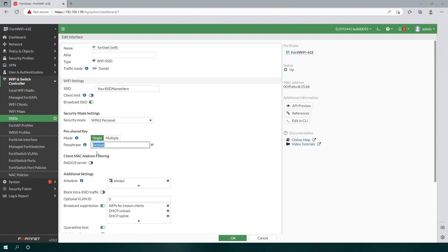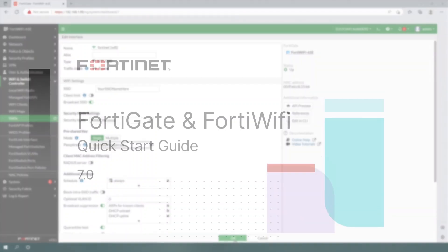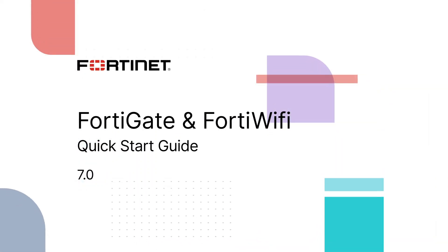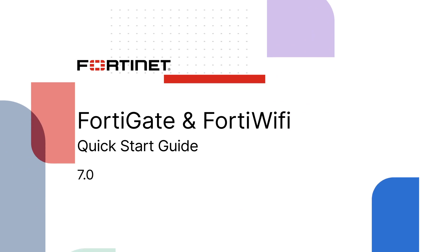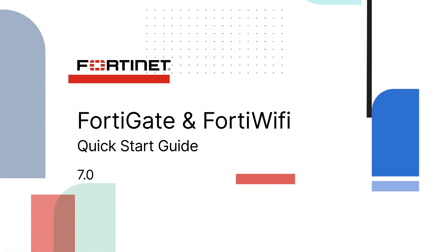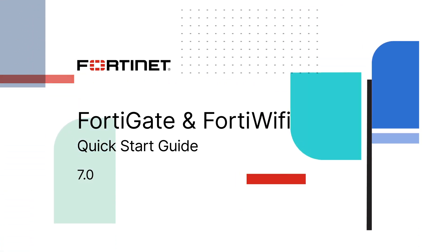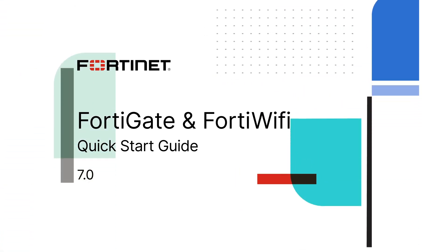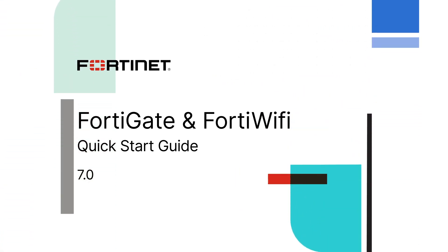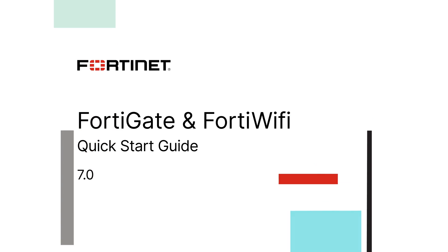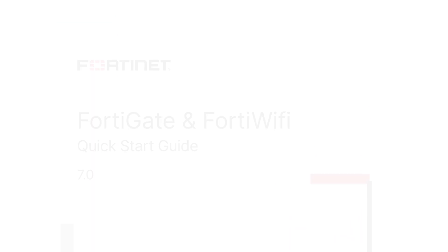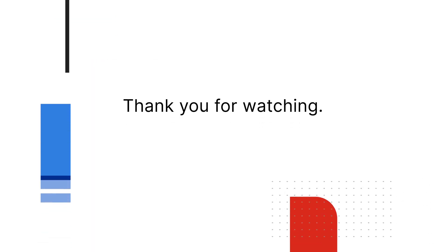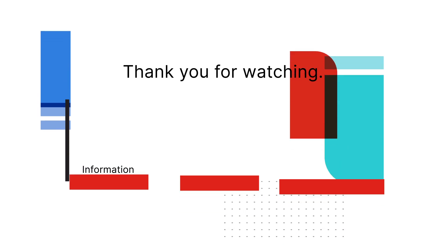This concludes the FortiGate and FortiWiFi Quick Start Guide. Thank you for watching. For more technical videos for Fortinet products and services, please visit video.fortinet.com.